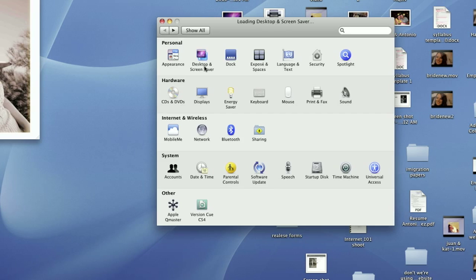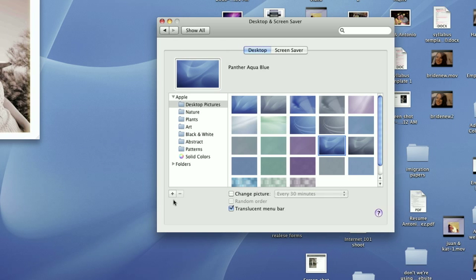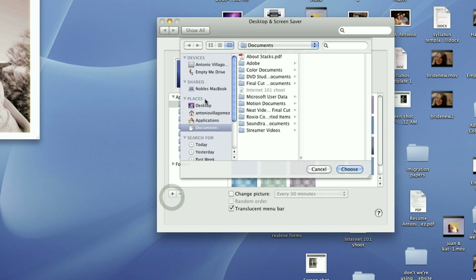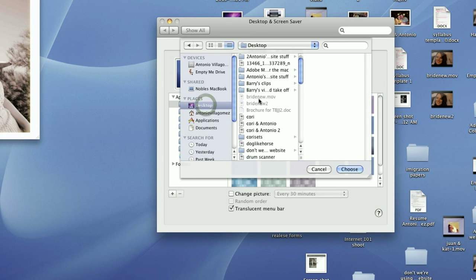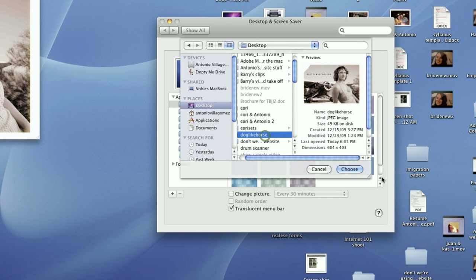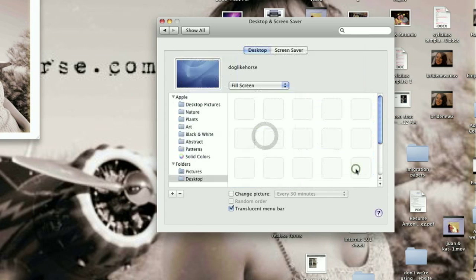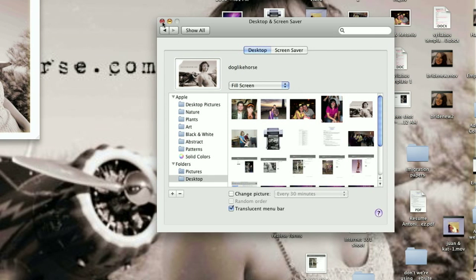Just open your system preferences for your desktop, and instead of using one of the options that came with the operating system, you can click the little plus and tell it to look for a desktop wallpaper in a different location. In this case, the file we're looking for is actually on our desktop — it's called Dog Like Horse. We'll click on that and then the desktop will change to that image, which is an image that I use for my website.